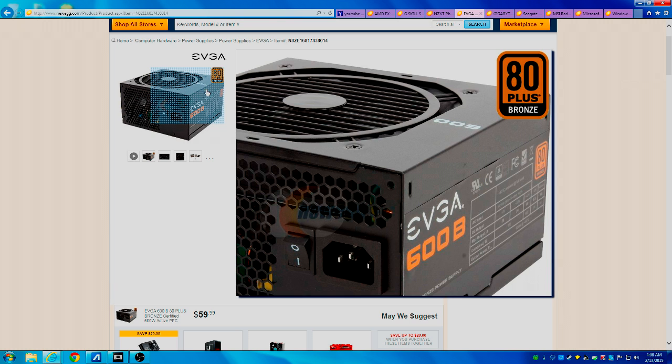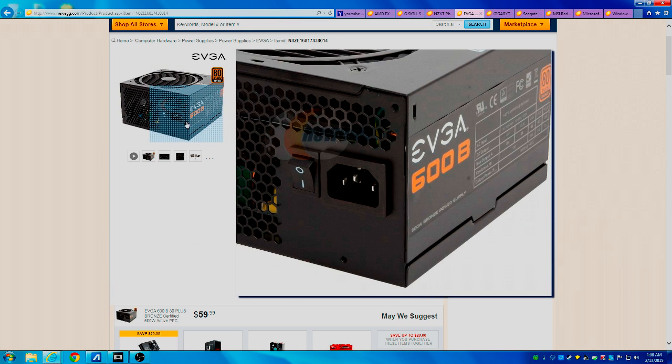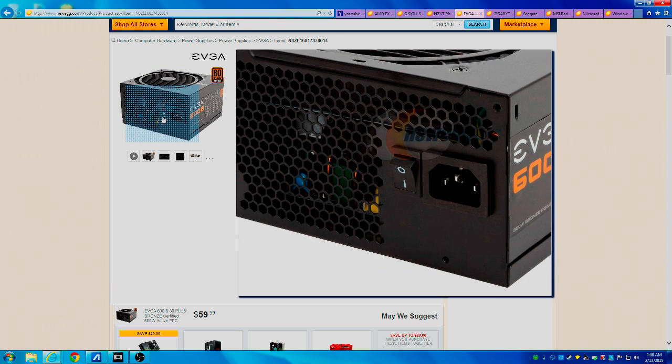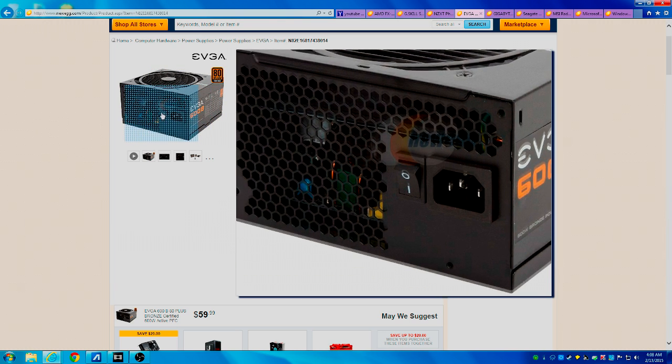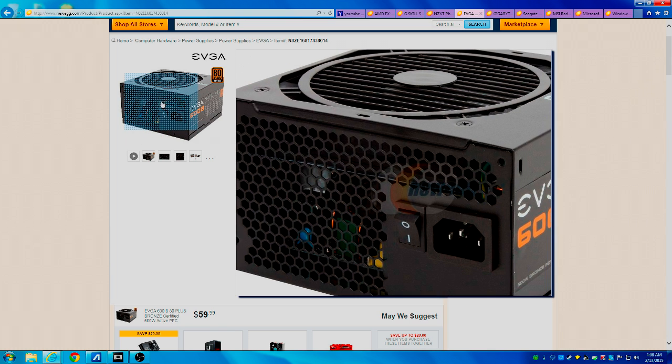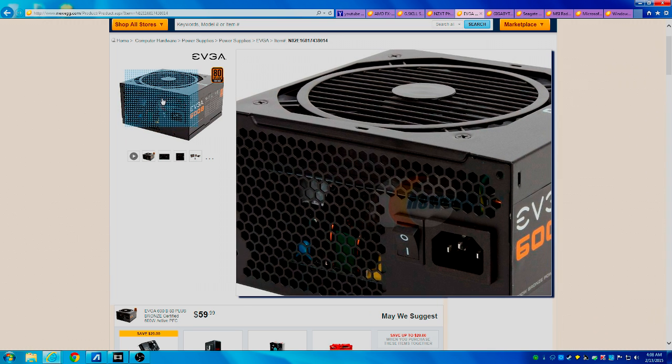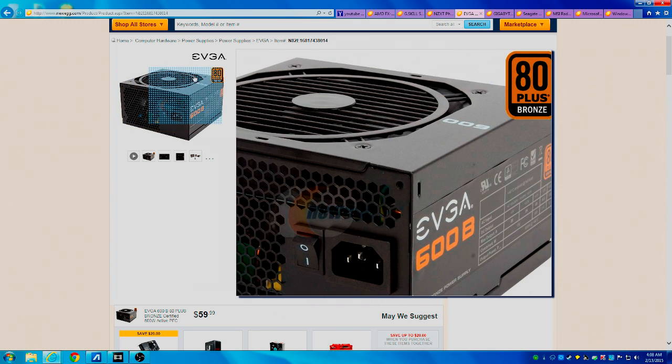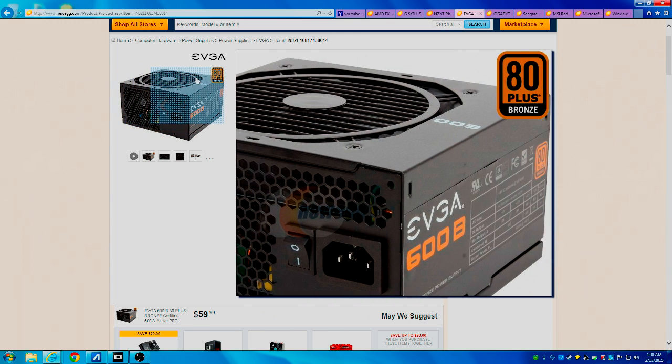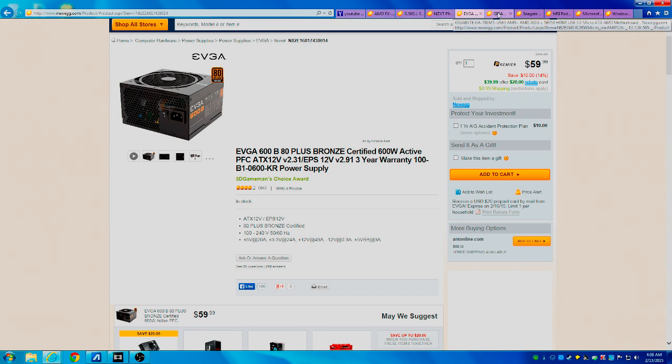So it's worth it to spend a little bit more and get something that is less likely to overvolt and short out your other hardware. And that comes in at $39.99 after mail-in rebate, which is a very good price for this power supply.